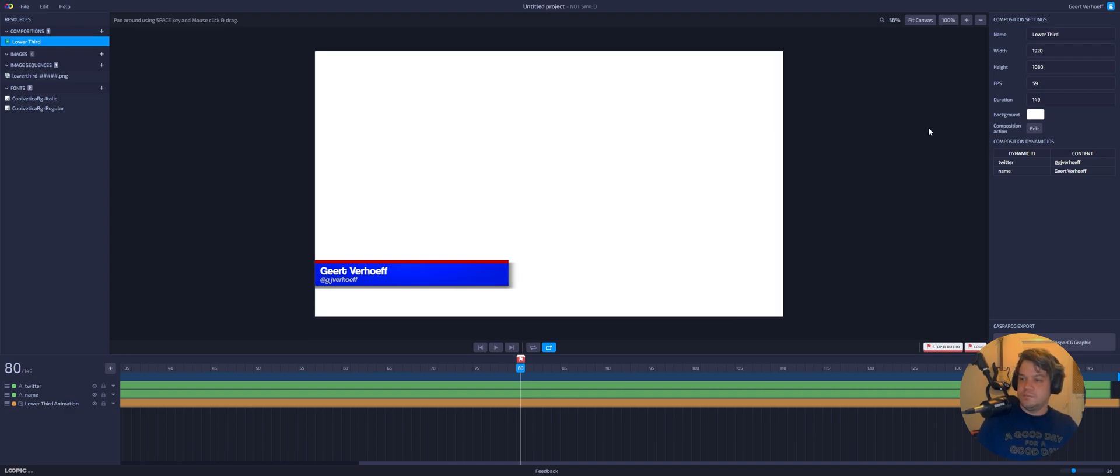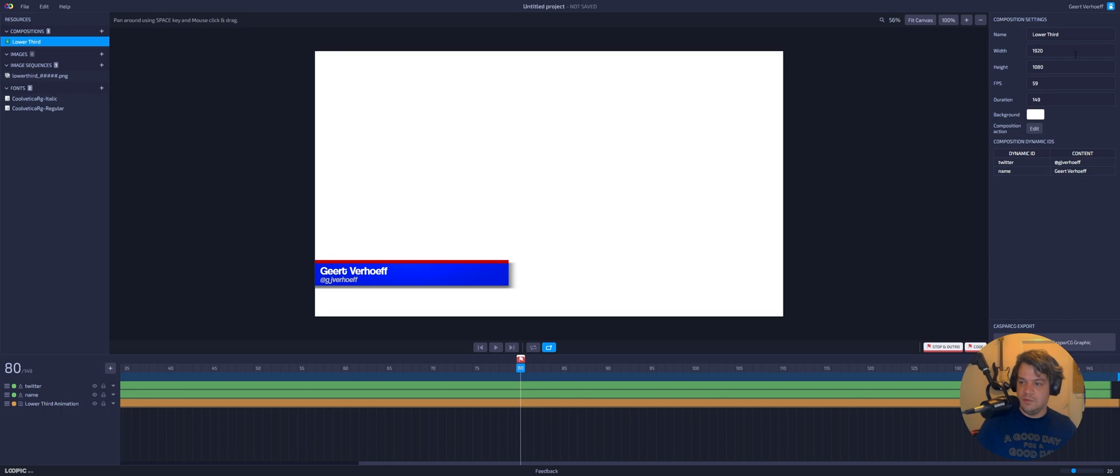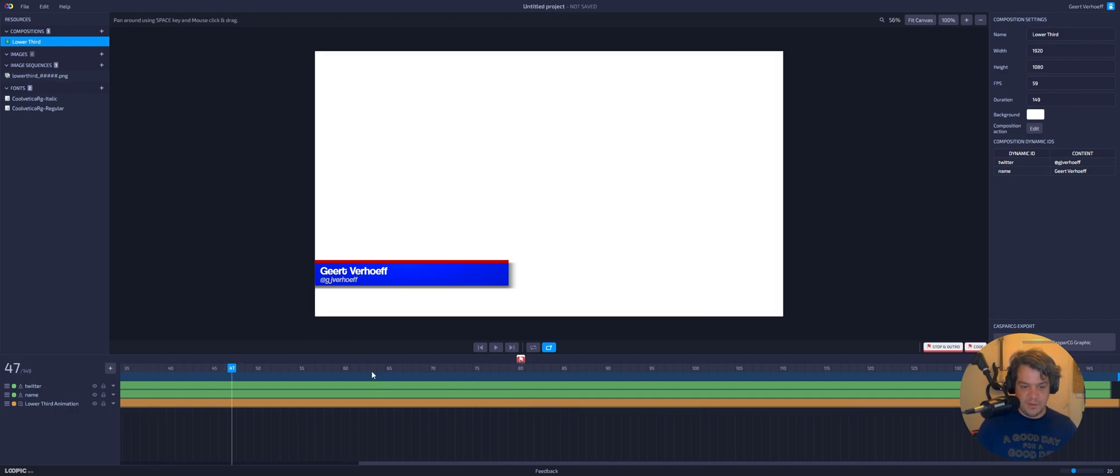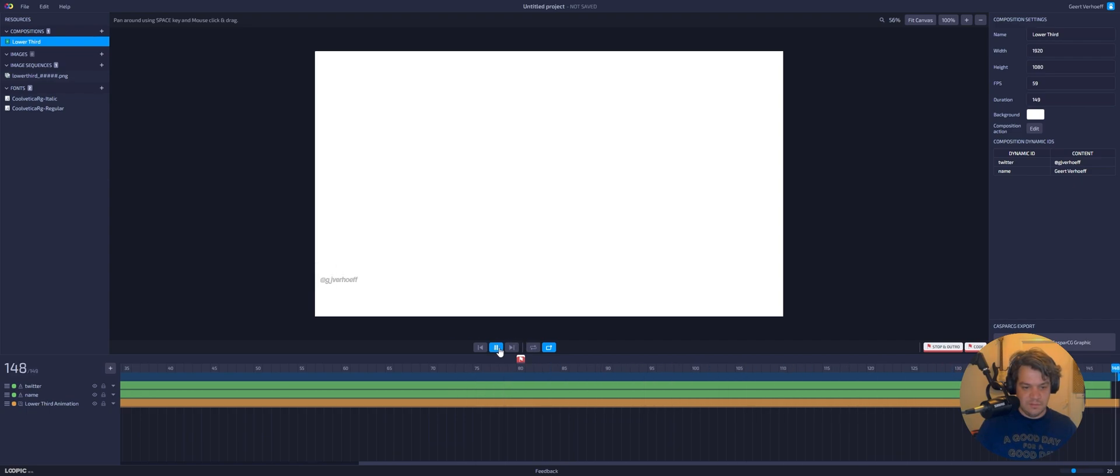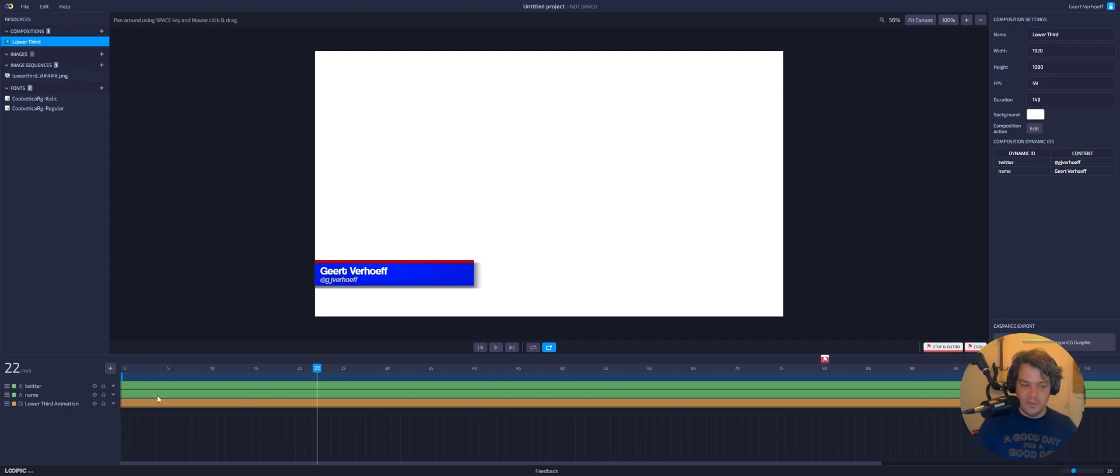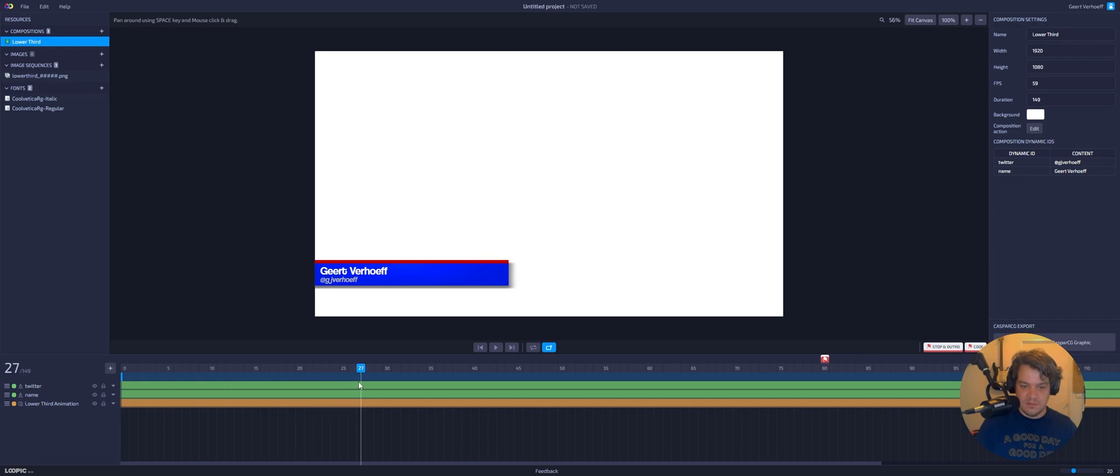And also cool within your composition settings. You now see what you can change. So if we go back, we can now see that I can change the Twitter and I can change the name if I trigger the plate. For now we're just using CasperCG client I guess. But maybe later we can do something else. The thing is, we of course need to animate this.